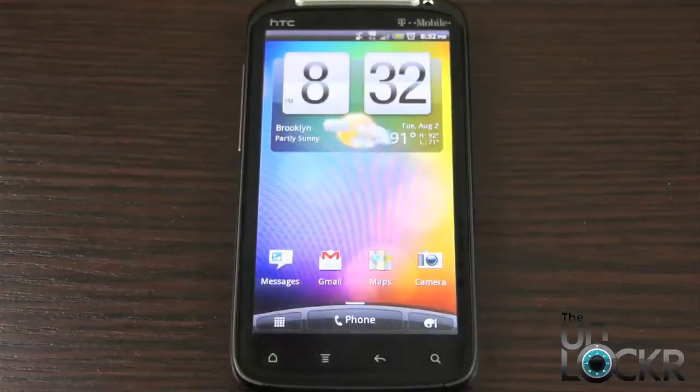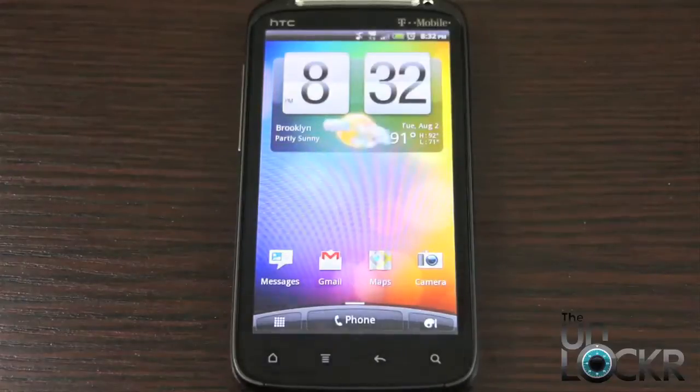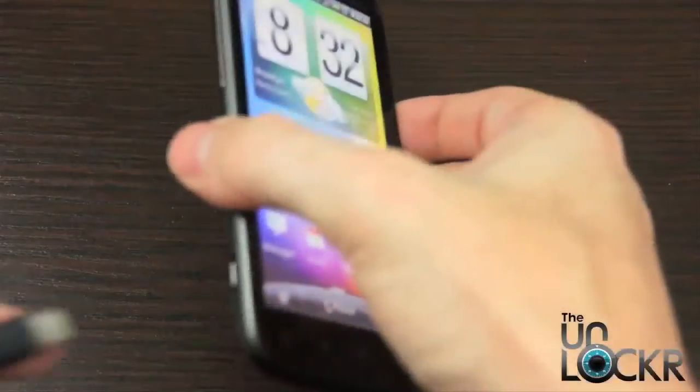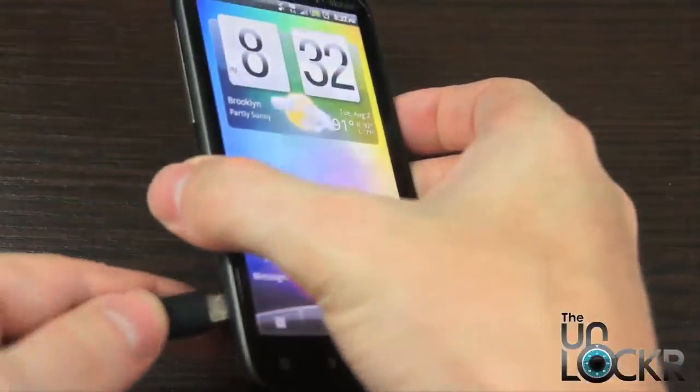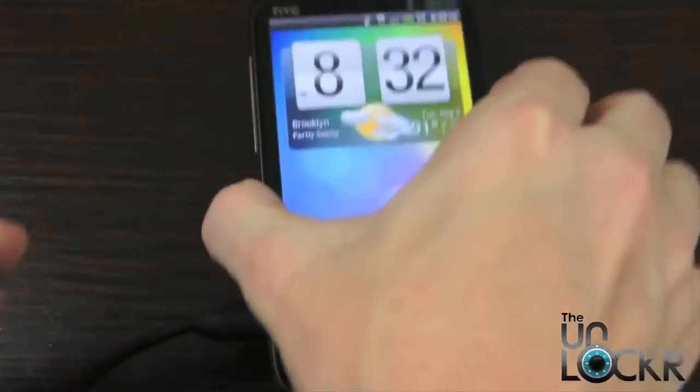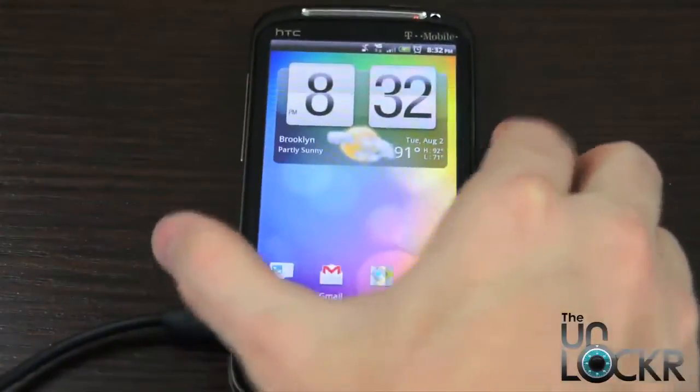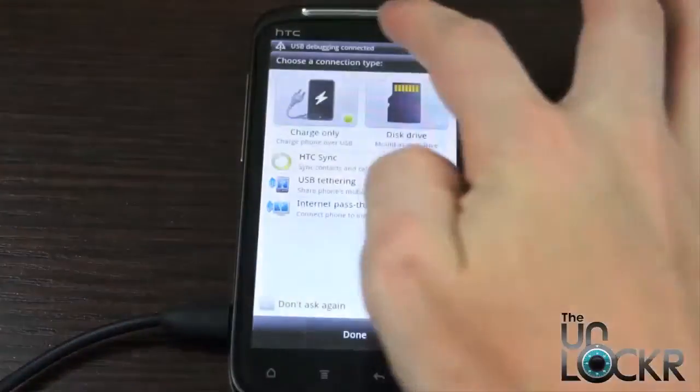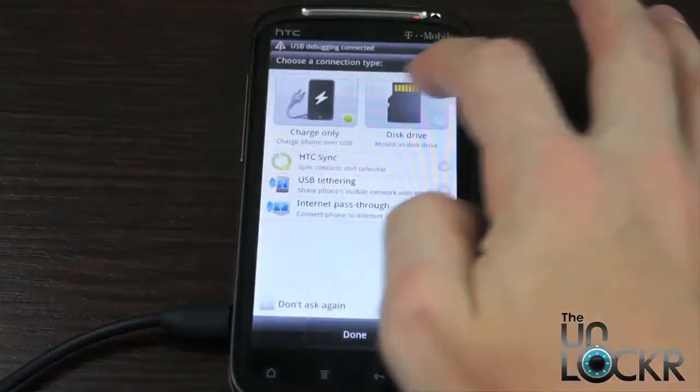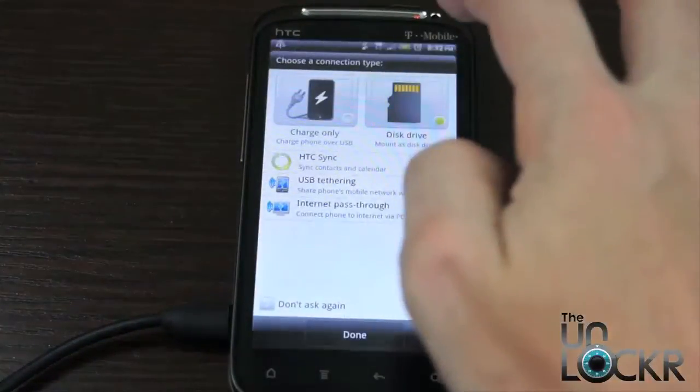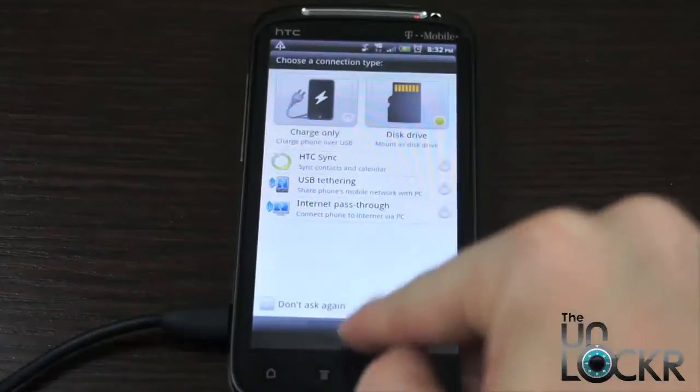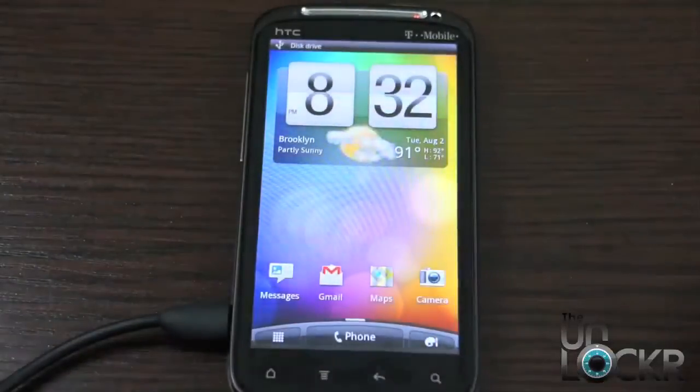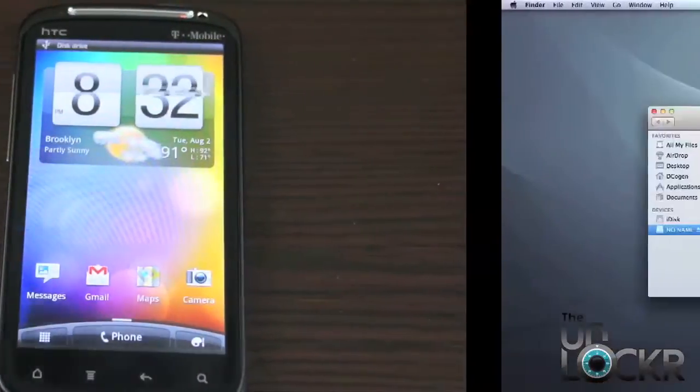Okay, so now that we are downloading the ROM, we can plug in our phone via USB. And we're going to select disk drive, done. This way we can transfer files to the SD card.